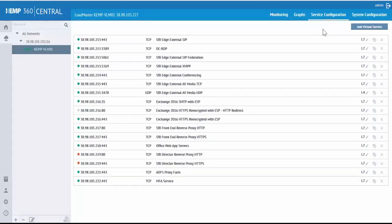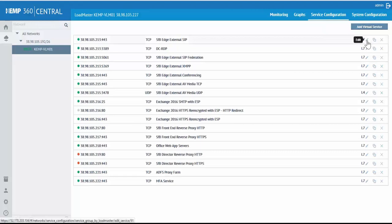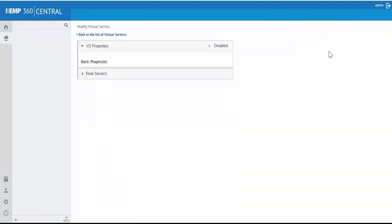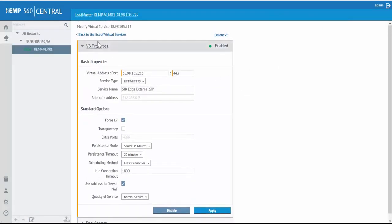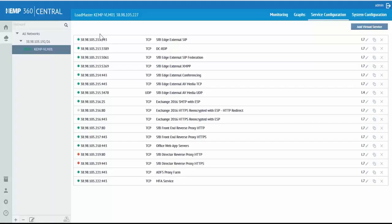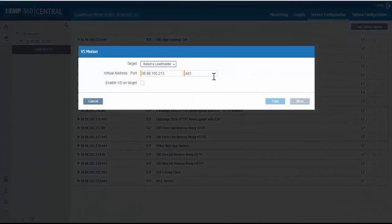Under System Configuration, we have the option to create new virtual services, update or delete existing virtual services. We can use VS Motion during migrations to move or copy virtual services between Loadmasters managed through KEMP 360 Central.